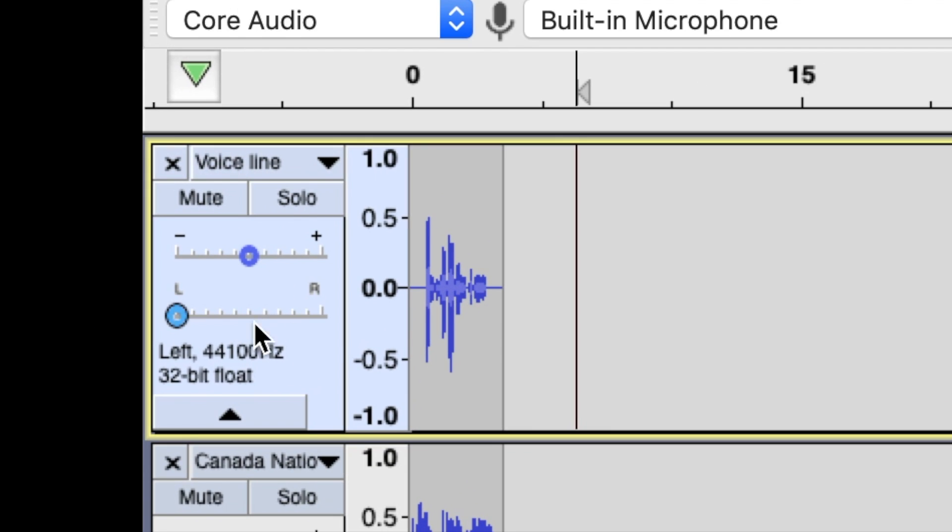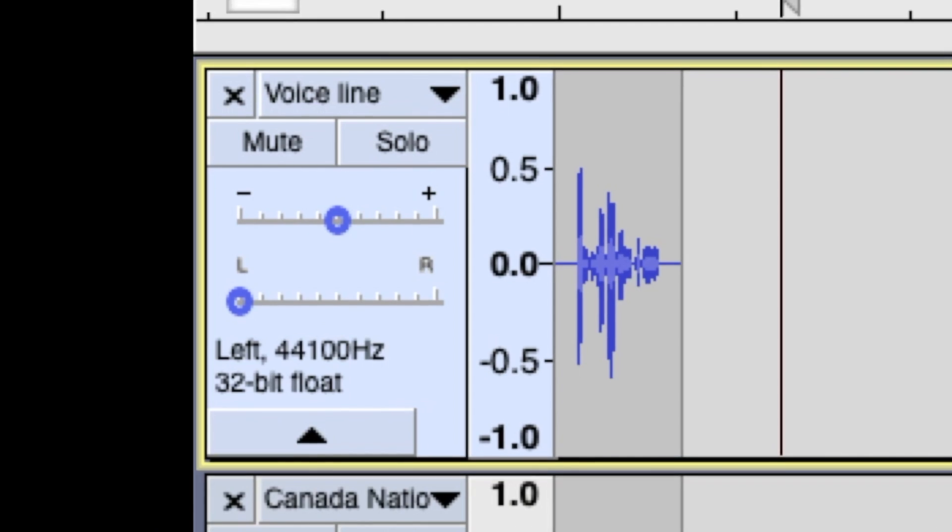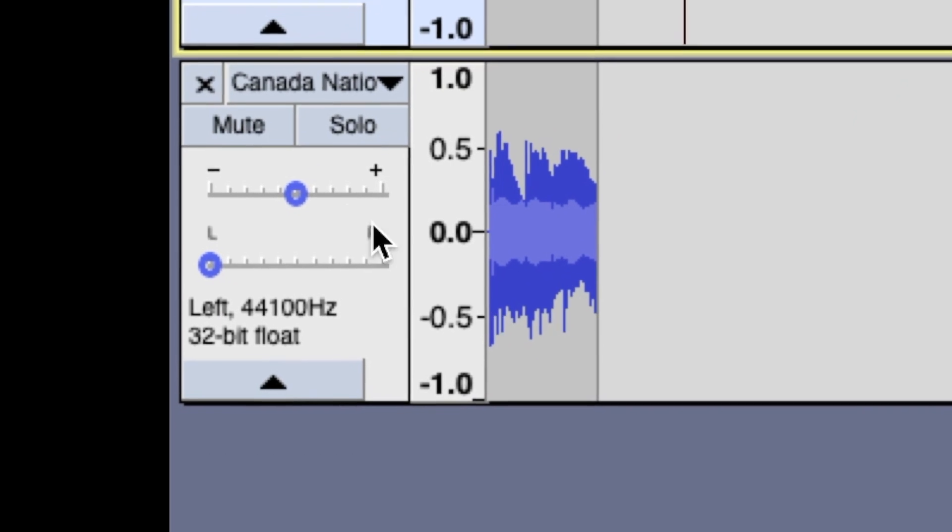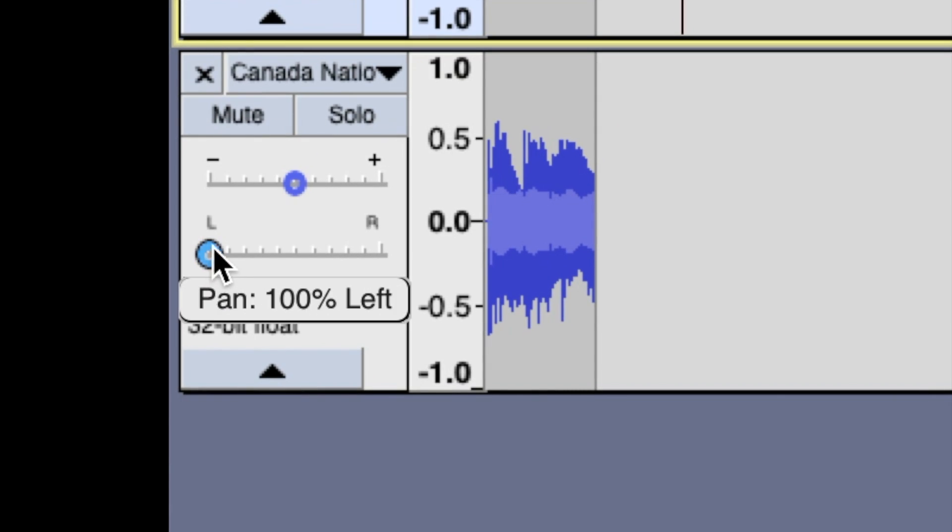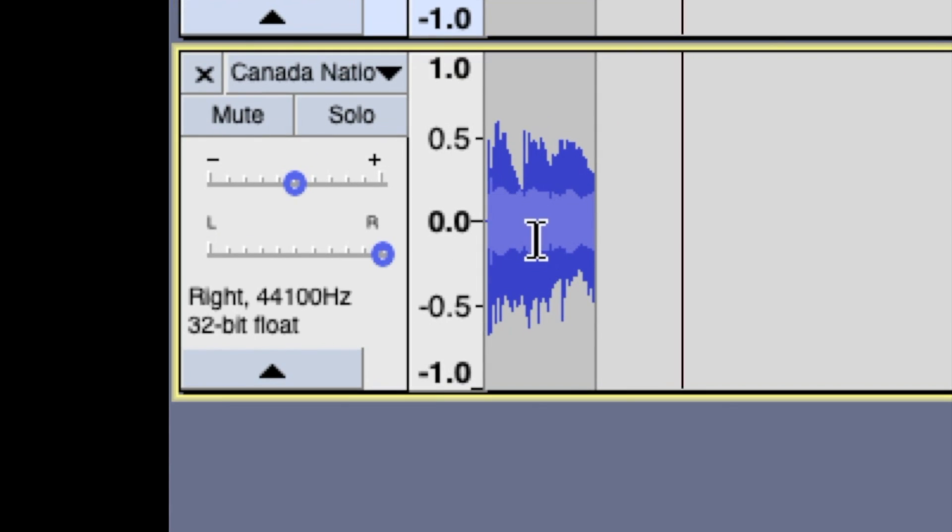So, as you can see there's these left to right bars right here. You want to make sure that the voice line is all the way to the left and the music track is all the way to the right.